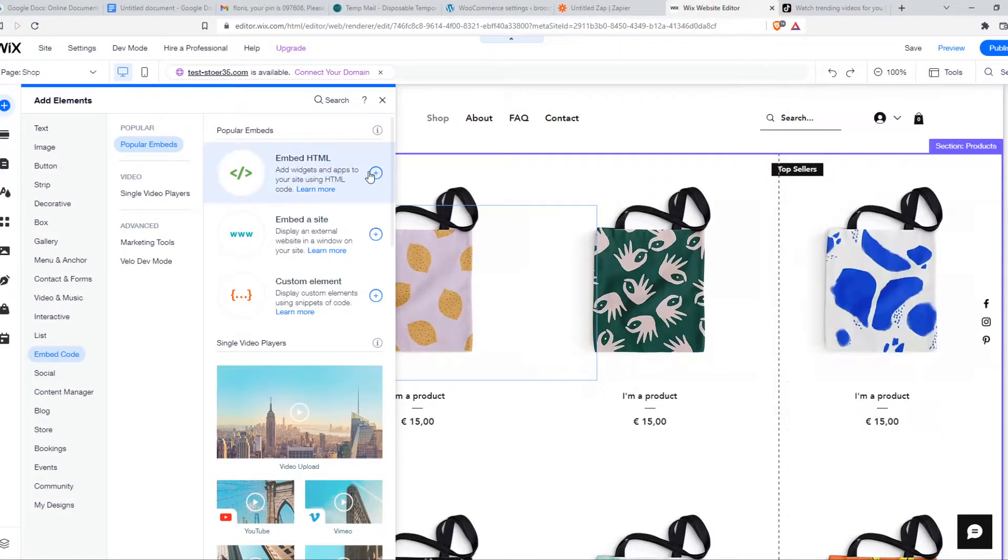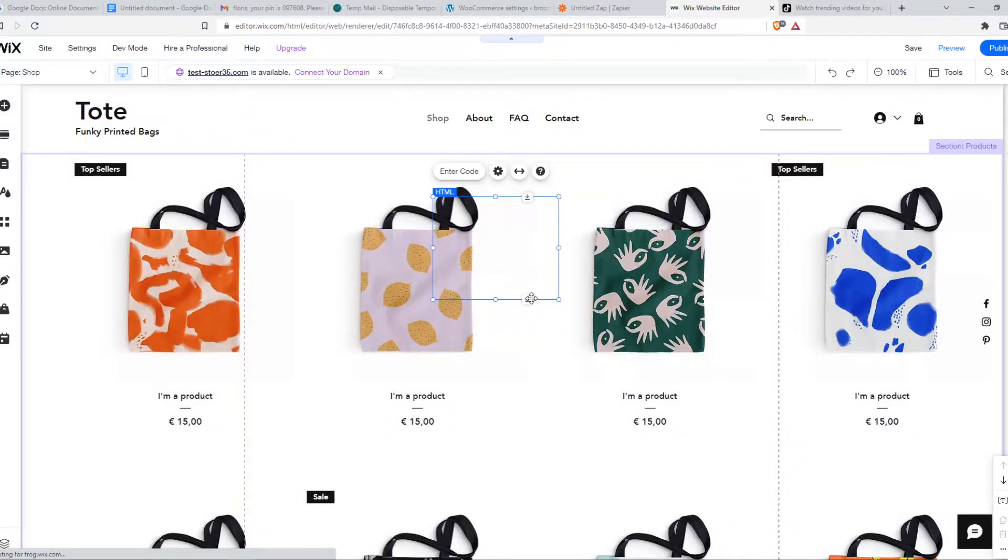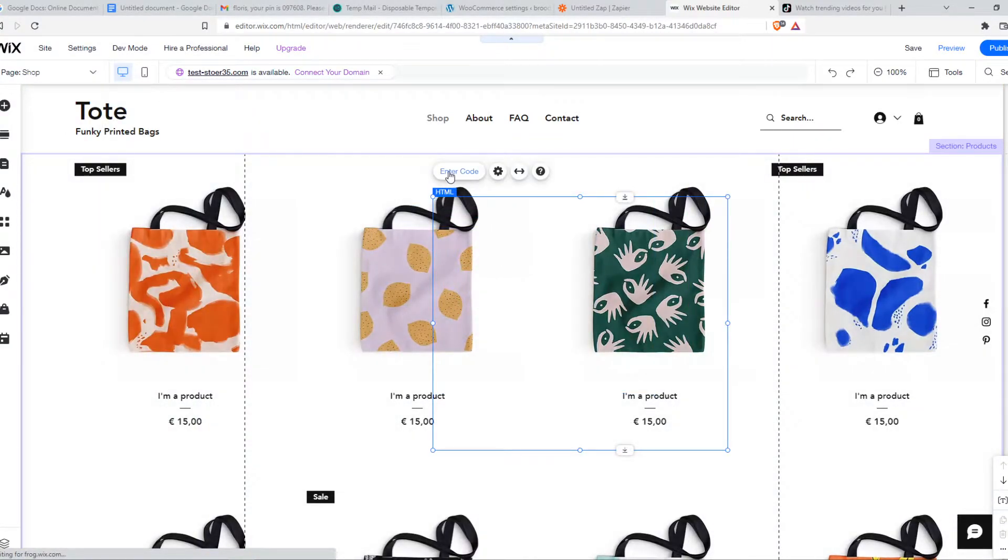You want to hit embed HTML and hit plus. Here we have the HTML code or basically the frame.